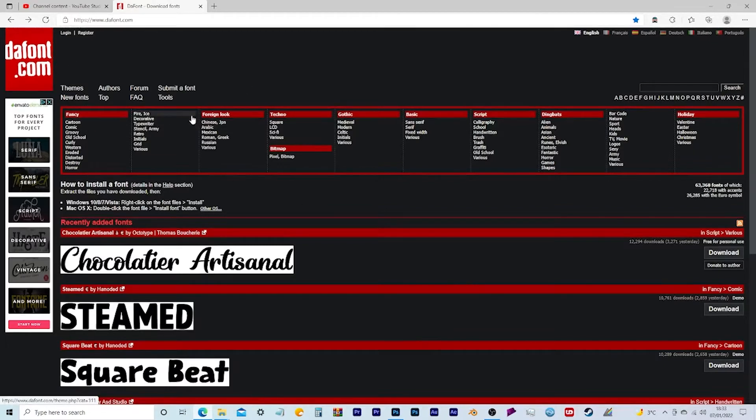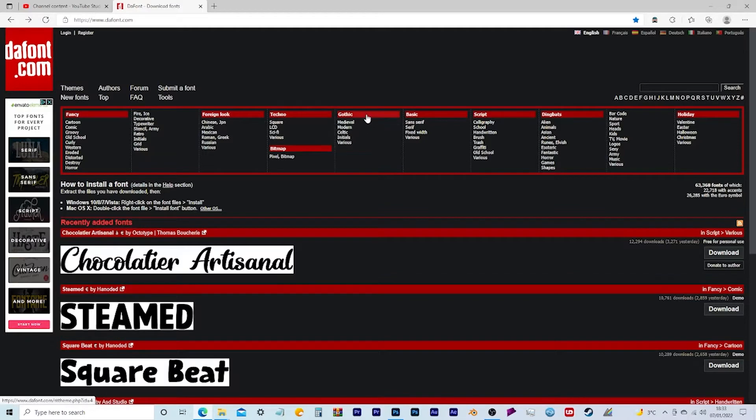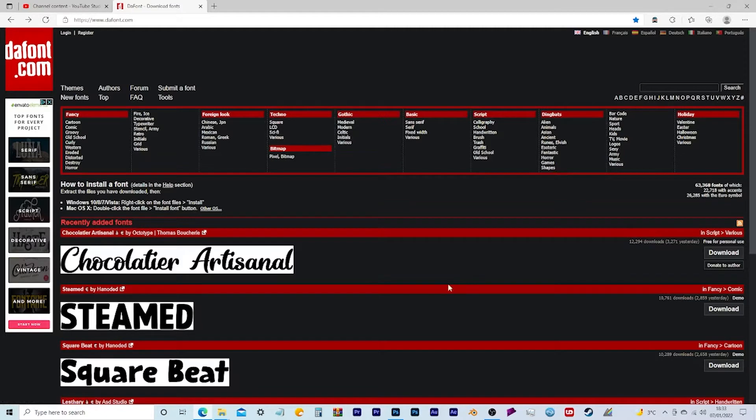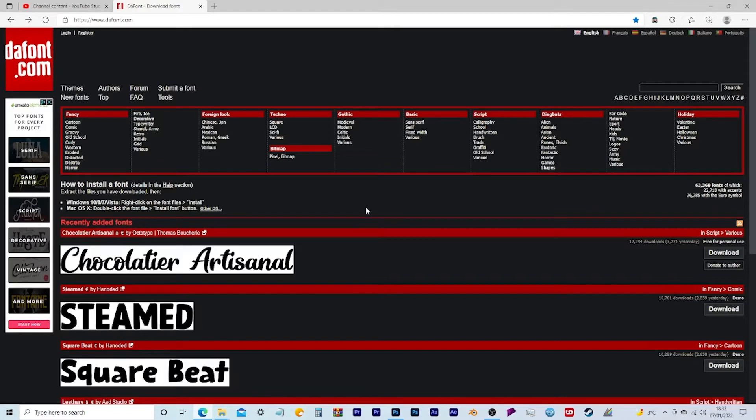You've got Fancy, Foreign Look, Techno, Bitmap, Gothic, Basic and other different categories. It looks really interesting because you can see there are loads of different categories and loads of different fonts to choose from.